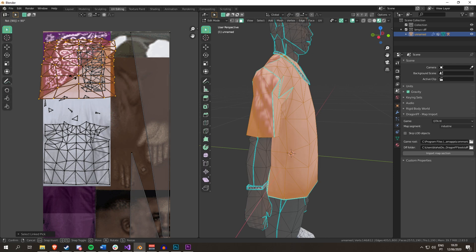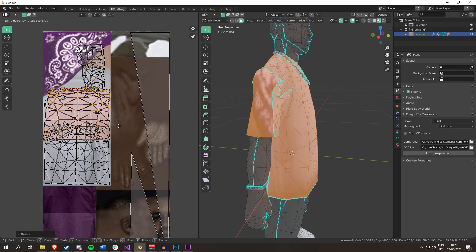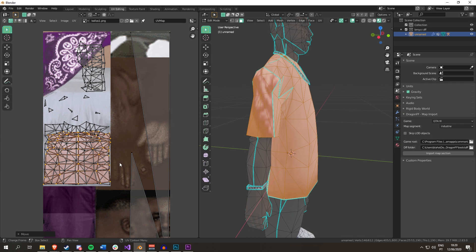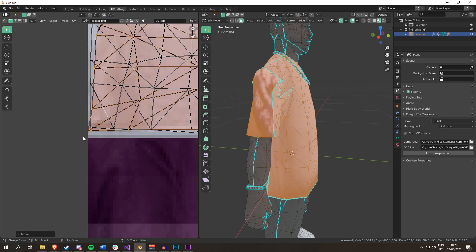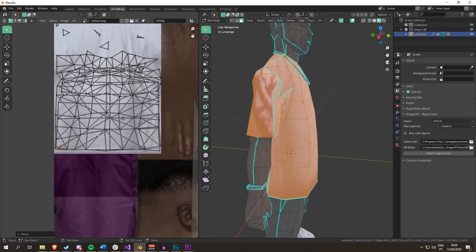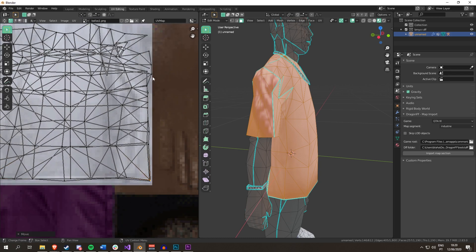So I'm just going to lay this UV map on top of this one. These things don't need to be perfect.